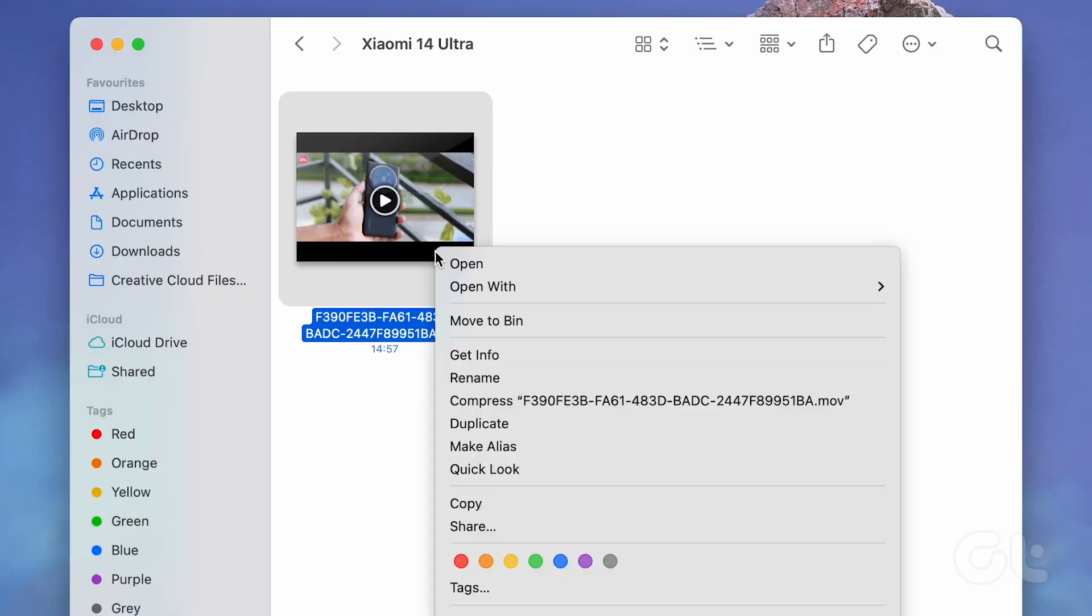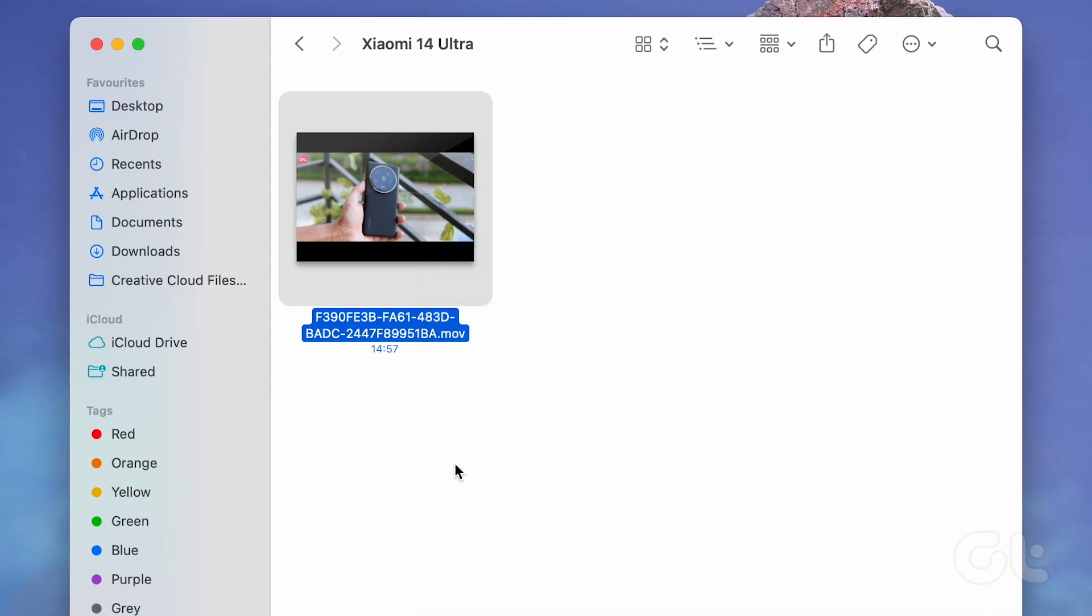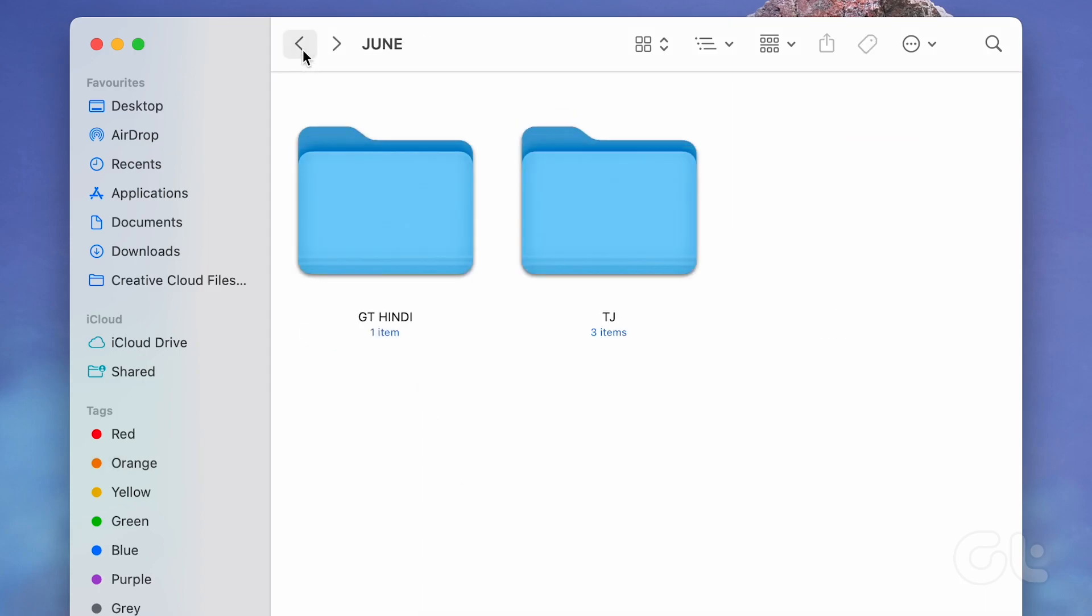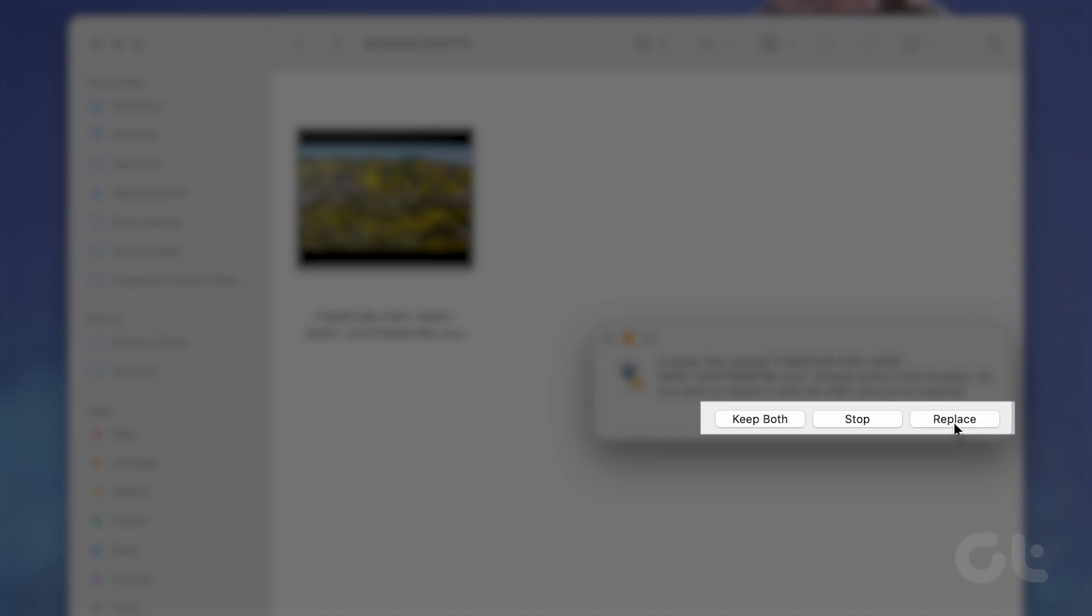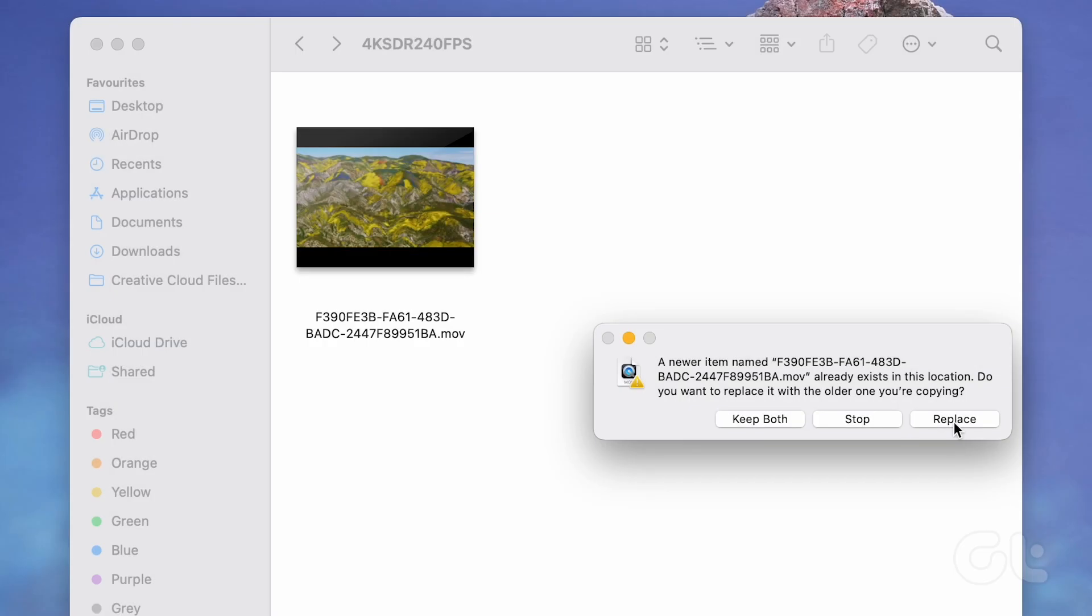Copy the renamed file. Paste or drag and drop it in the corresponding folder. Tap Replace when you're prompted and use Touch ID or enter your password to confirm.